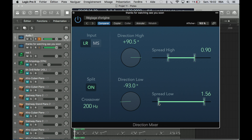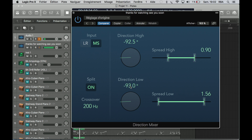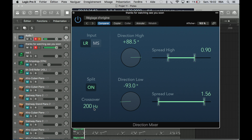You can do a lot of things with this plugin. You have a core silver. Let's check the presets.